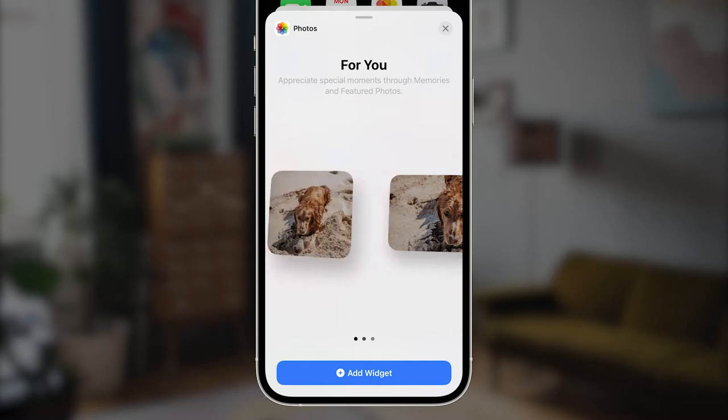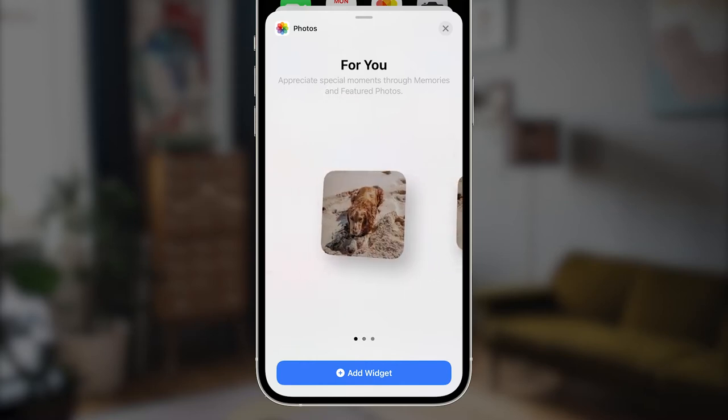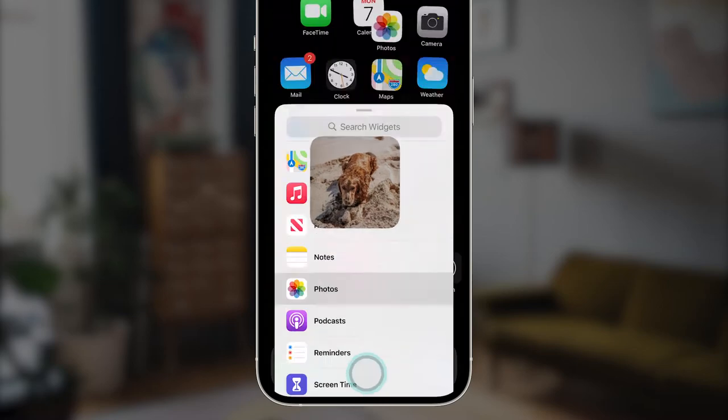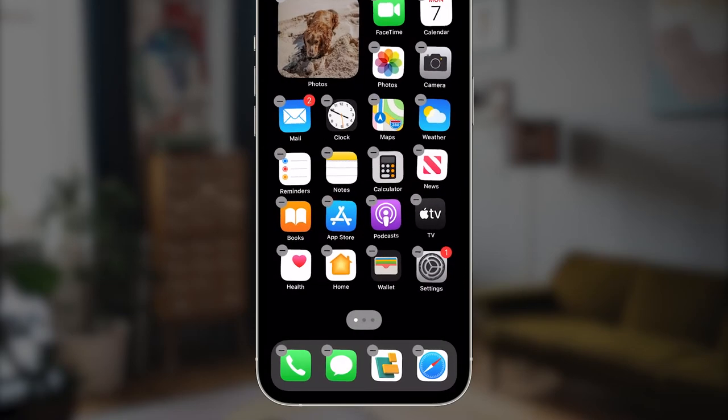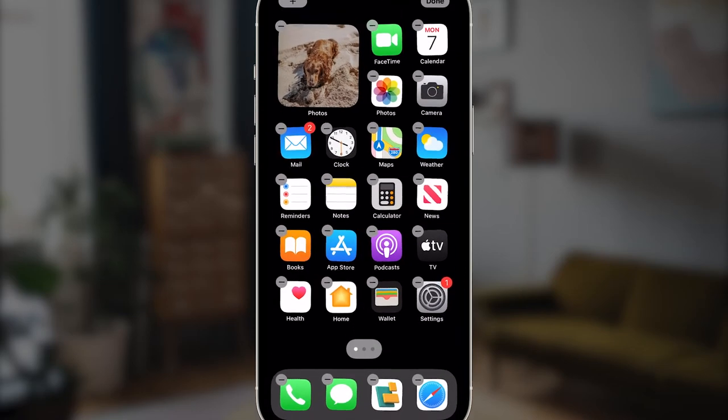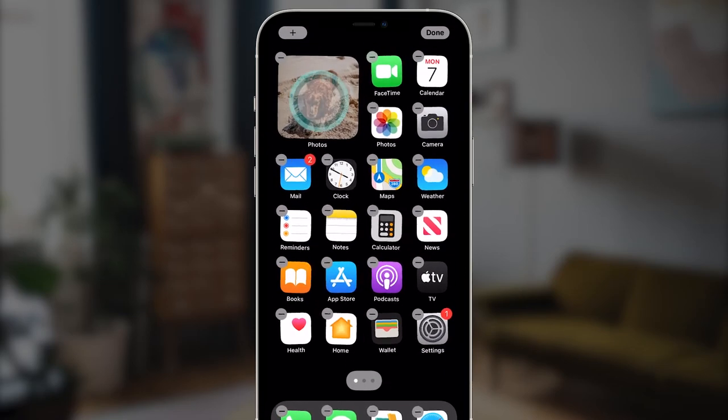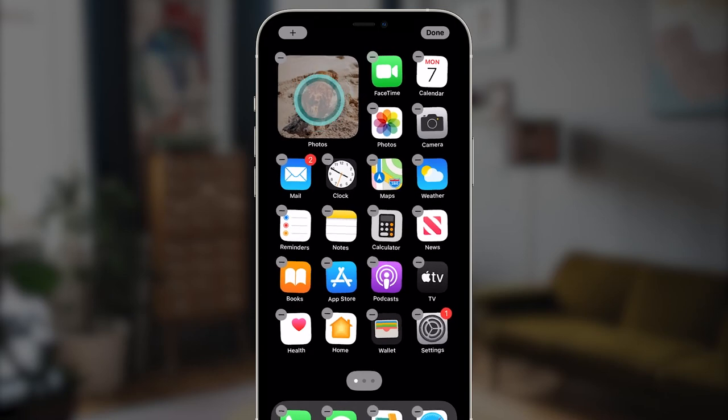The title is For You, and from that I can tell that I'm not going to be able to customize this much. Let's go ahead and add. Now it's on my home screen and it's still wiggling. If I tap it, you'll notice nothing happens.